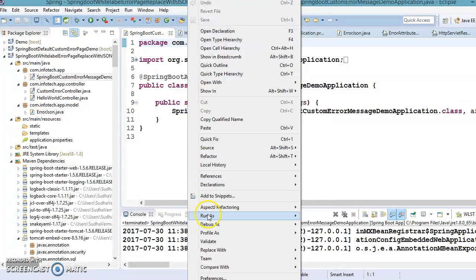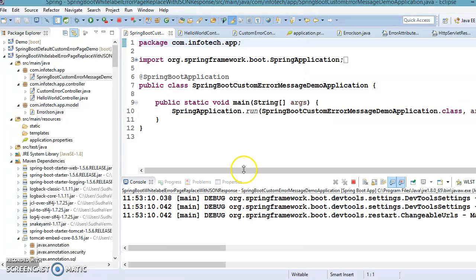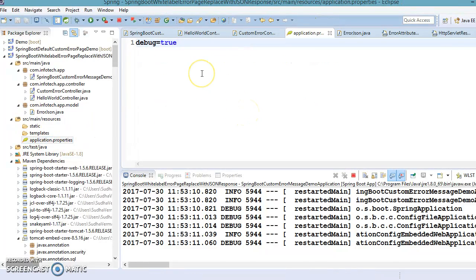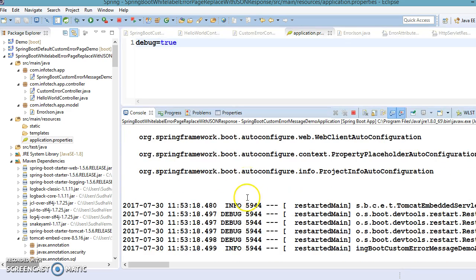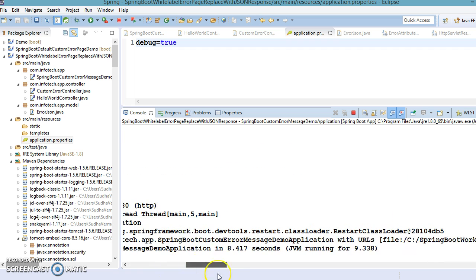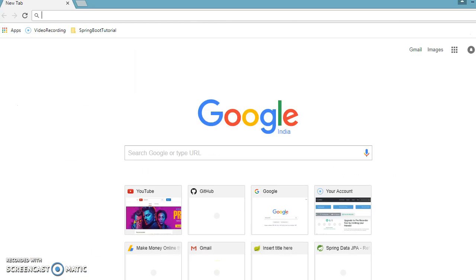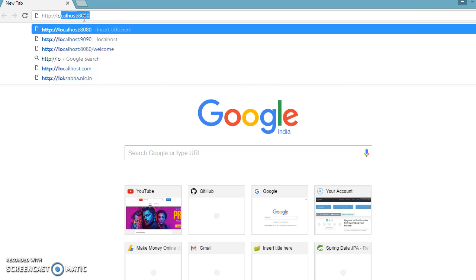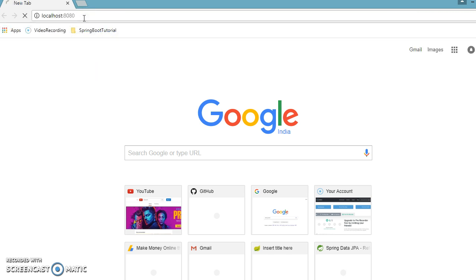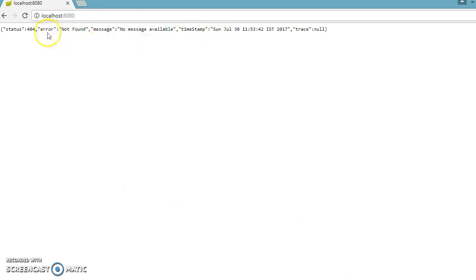Let's run this project from the bootstrap class. If you look at application.properties, debug is set to true, so you can see everything is coming in debug mode — info is also included. Our server container has started. Now I'm trying to access http://localhost:8080 — there is no RESTful API mapped to slash, so we are getting our customized error response. Earlier we would get the white label error message, but now we get our customized error.